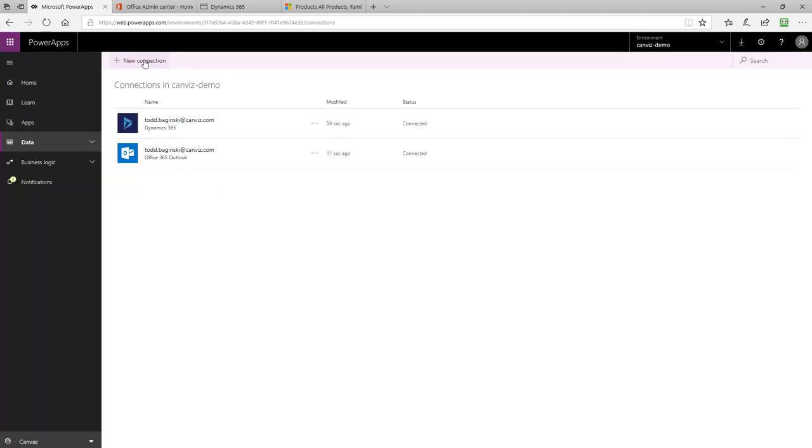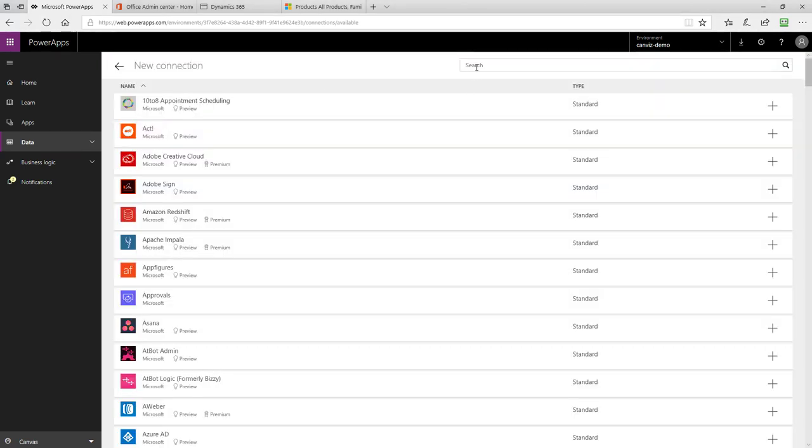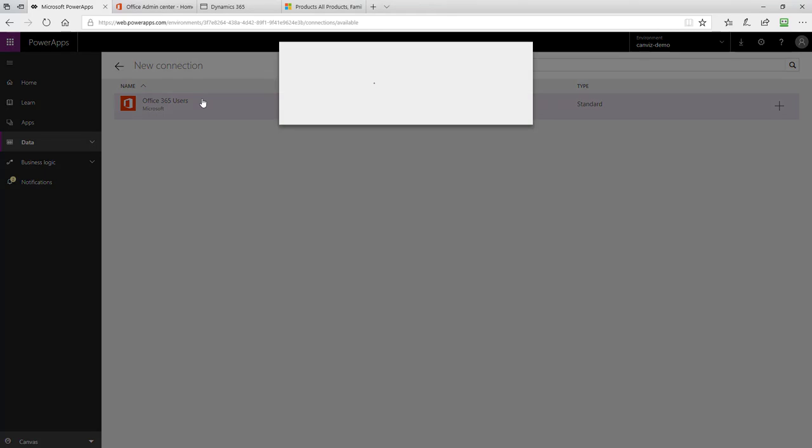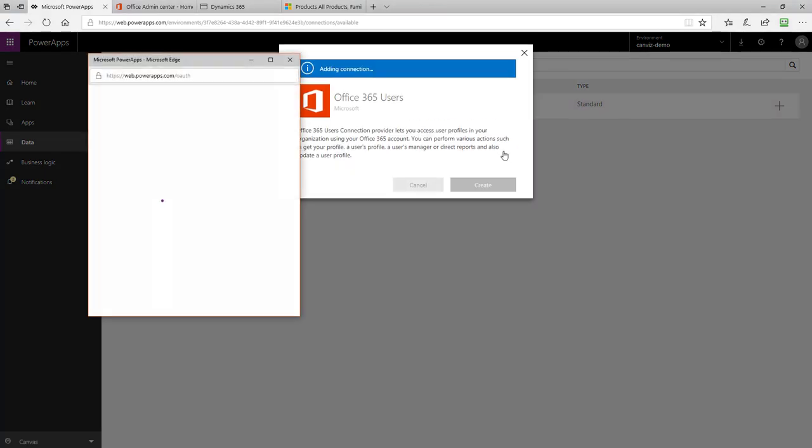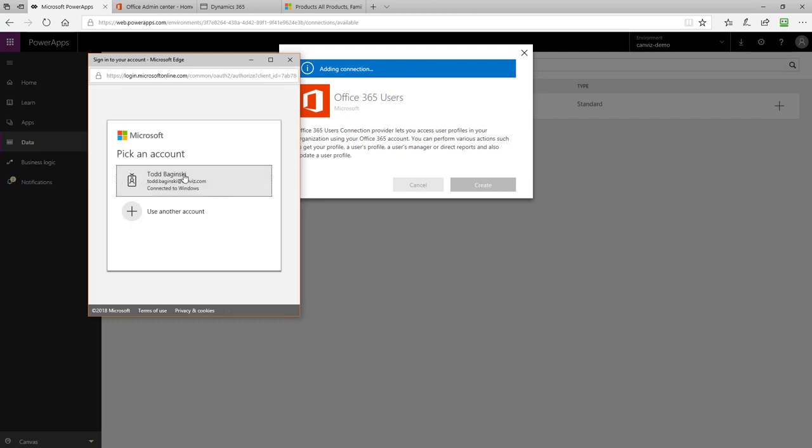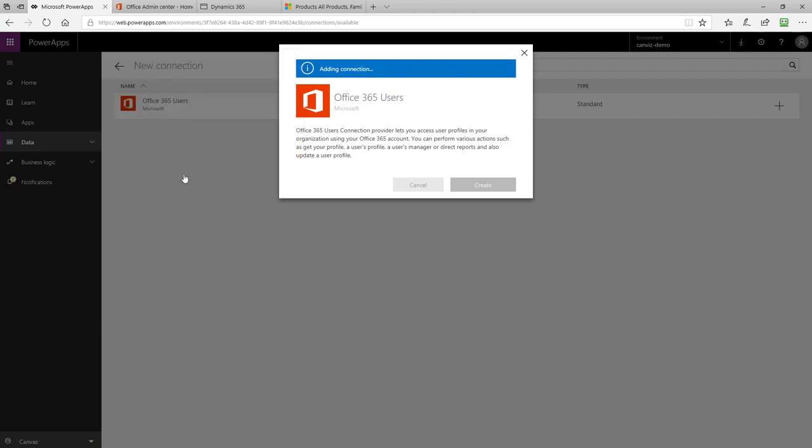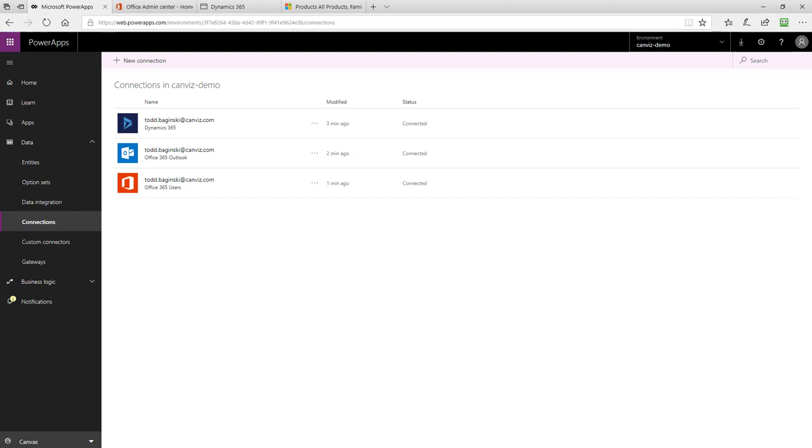Finally, click New Connection one more time. This time in the search box, enter Office 365 Users. Then, select that connector and again, the Create button and pick the account to authenticate with. After all three connections are added, it will look like this in the Connections page. Our connections have now been created and they're ready for the Power App.